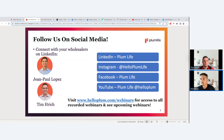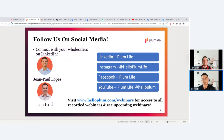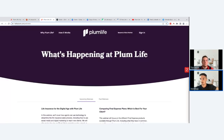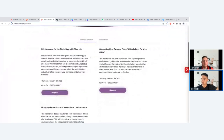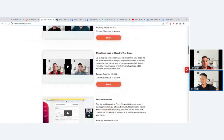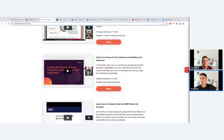Connect with us on LinkedIn — I go by JP but you'll find me as John Paul Lopez, and Tim here as Tim Rich. For upcoming and past webinars, visit helloplum.com/webinars — you'll have access to all recorded webinars going back about a year, plus upcoming webinar descriptions. Topics include final expense, product showcases, sales ideas, and juvenile whole life.